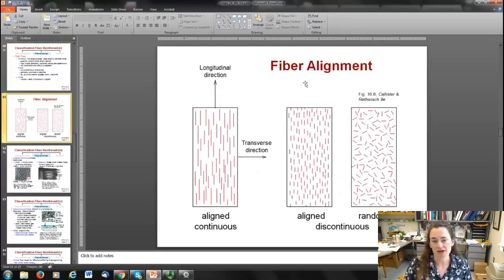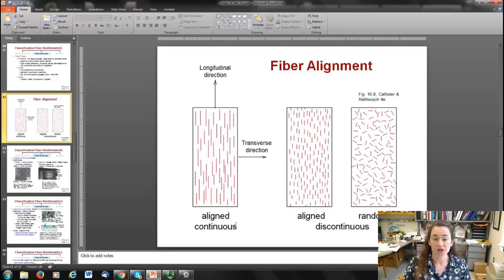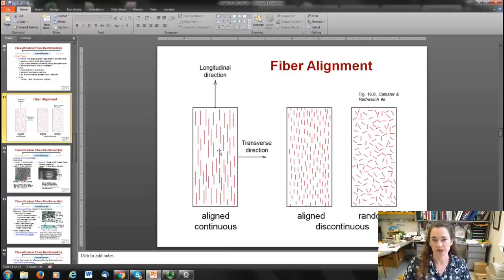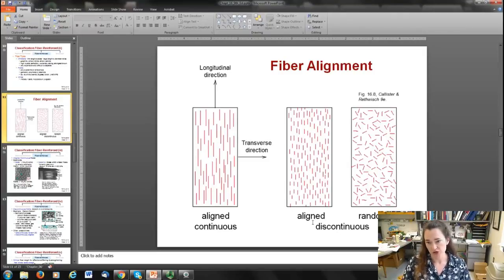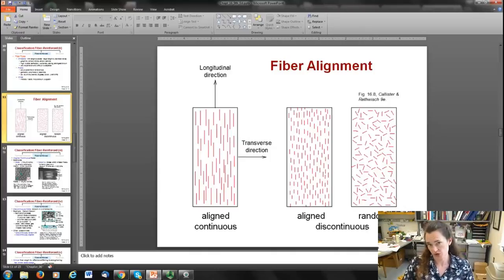Fiber alignment significantly dictates performance. Continuous fibers are very long — about 30 times the critical length — and must be aligned in the longitudinal direction. Their performance varies greatly depending on load direction: much stronger under longitudinal stress than transverse. For discontinuous or short fibers, orientation can be aligned or random. Random orientation is preferred when the stress direction is uncertain or could come from any direction.